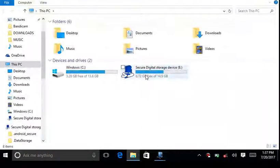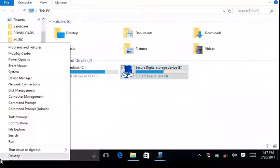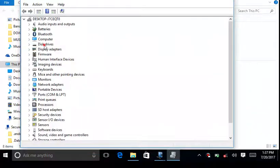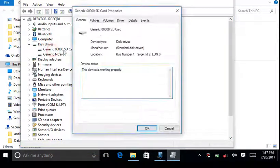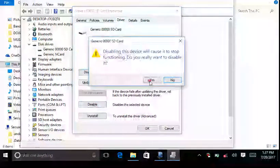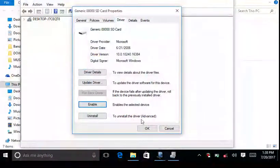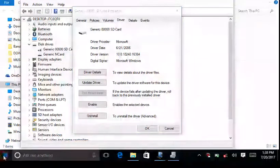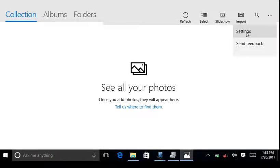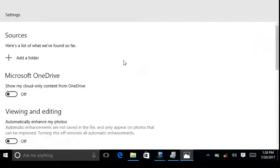So let's fix it. Go to Device Manager, click on the disk, and disable the disk you are using as a source in the Photos app. Now go back to Photos and re-enable that drive.